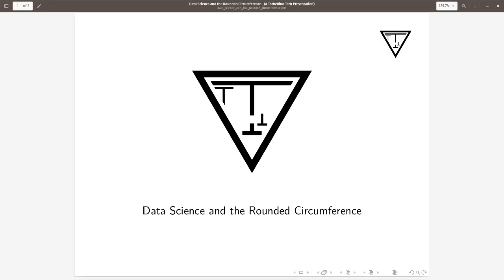Talking about data science is like talking about the rounded circumference. Of course, circumferences are rounded. In fact, every circumference has to be rounded.